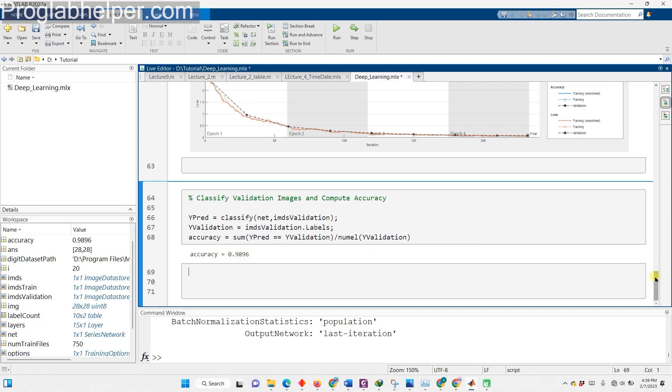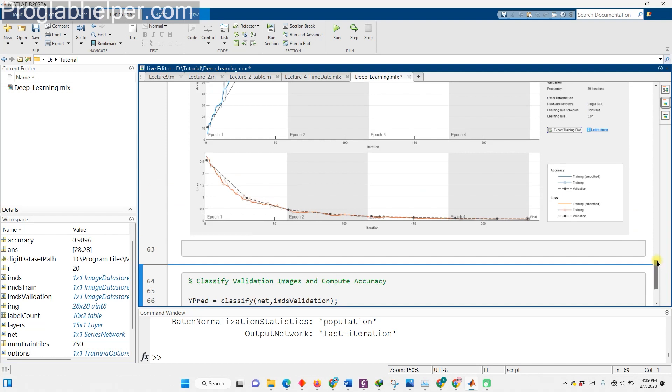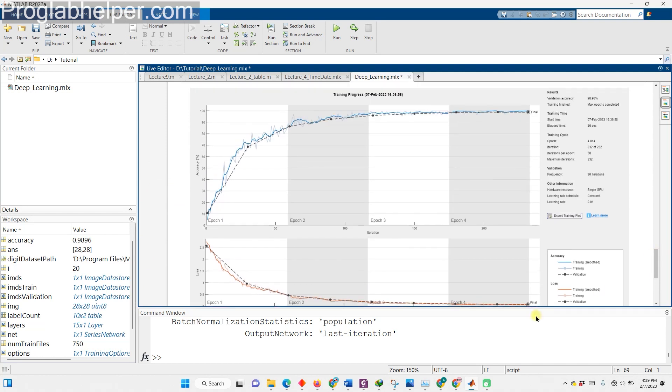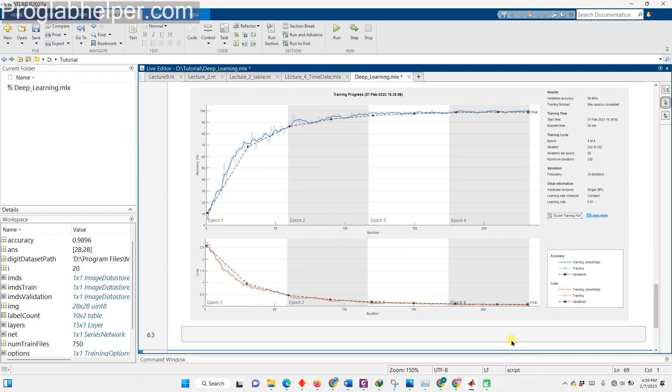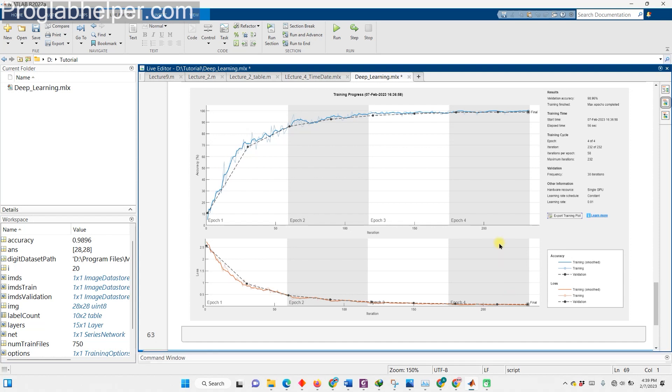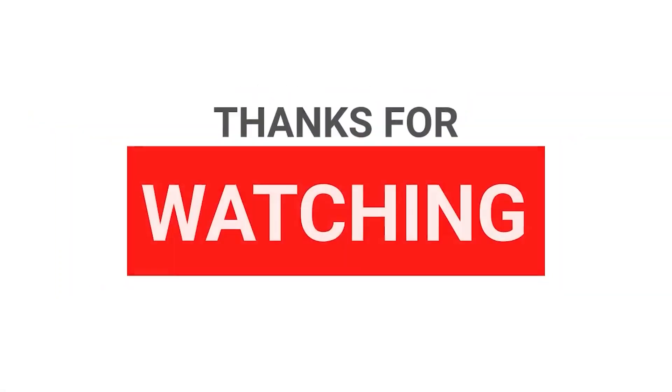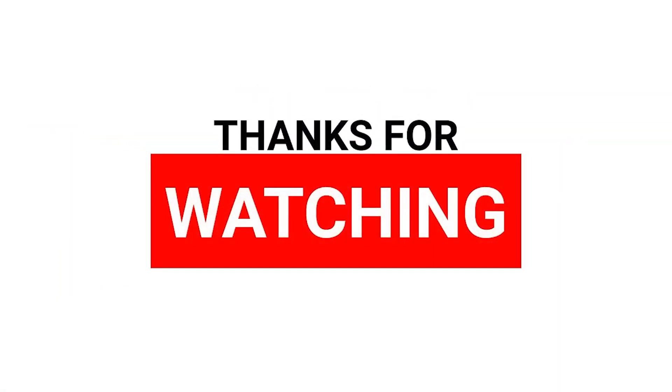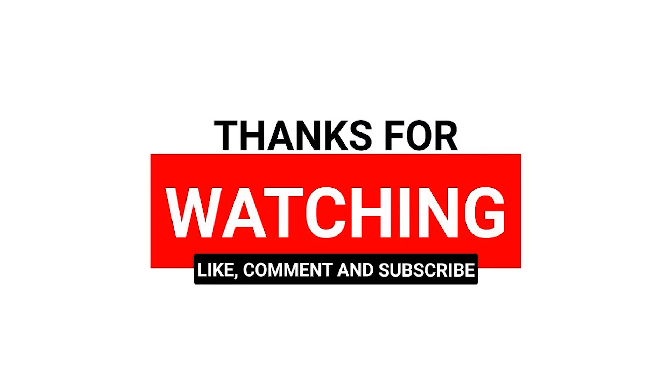Thanks for joining me on this tutorial journey. I hope you now have a better understanding of how to train a deep learning network. If you enjoyed this tutorial and want to learn more about machine learning, then make sure to subscribe to my YouTube channel for more exciting content. I would also love to hear from you, so feel free to post your questions and comments in the section below. Your feedback is important to me, and I look forward to hearing from you. So, hit that subscribe button and let's continue learning together.